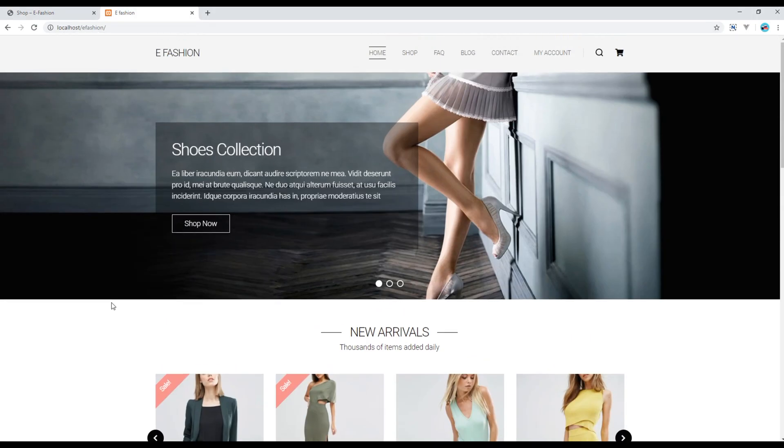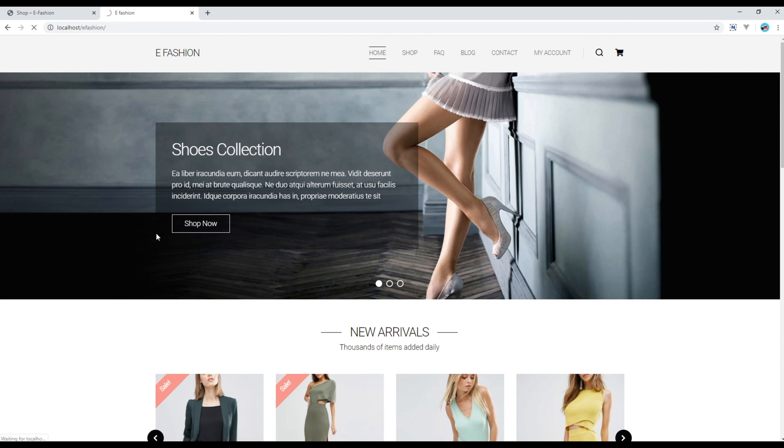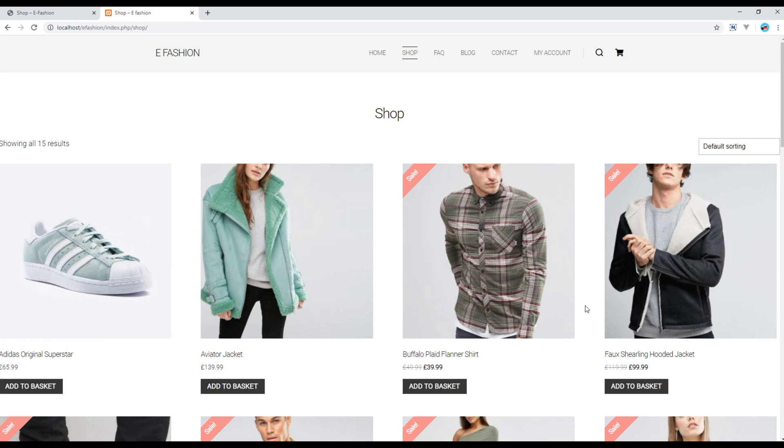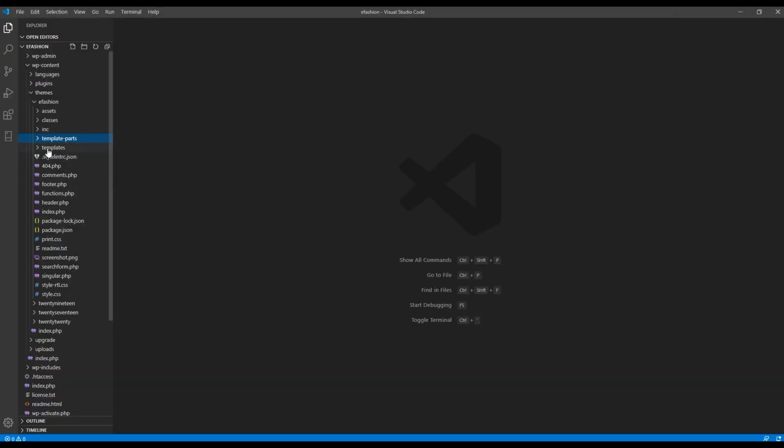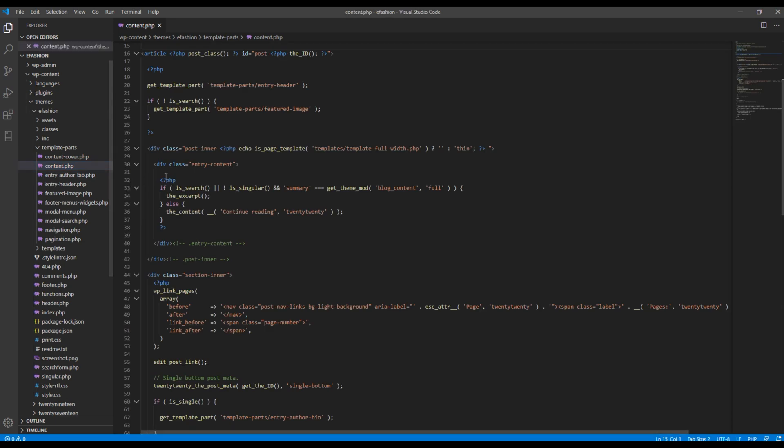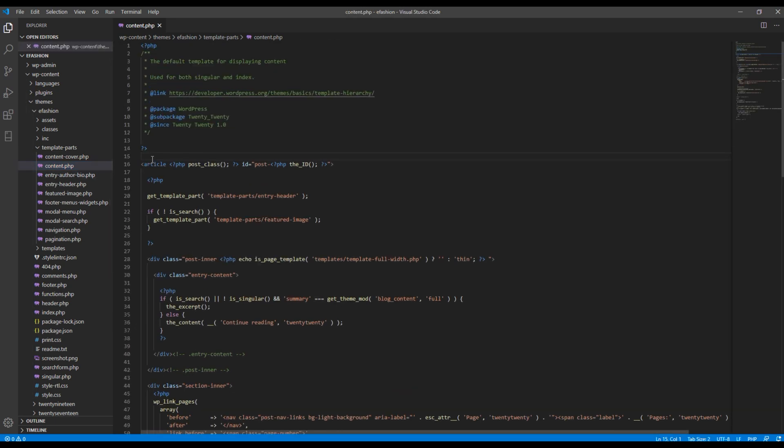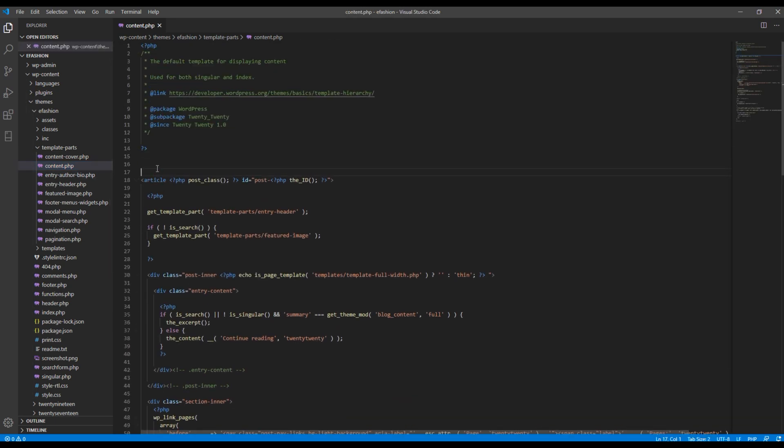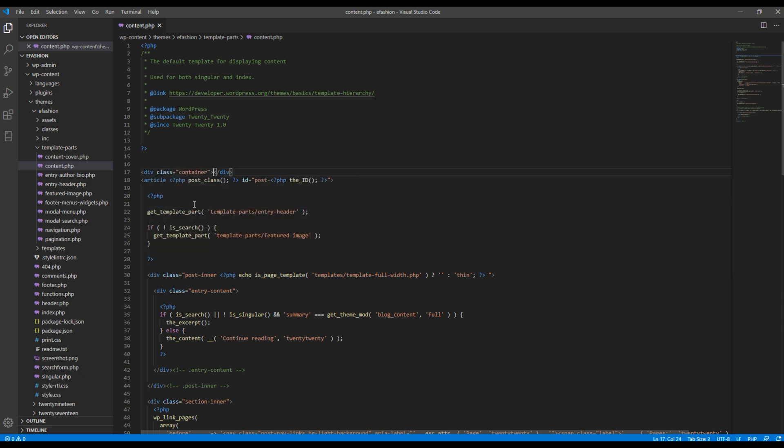First of all, open the shop page. Then let's add continuity inside content.php so that all the content comes at the center. It can be found under template parts and content.php. Just above the article you can add div class container.